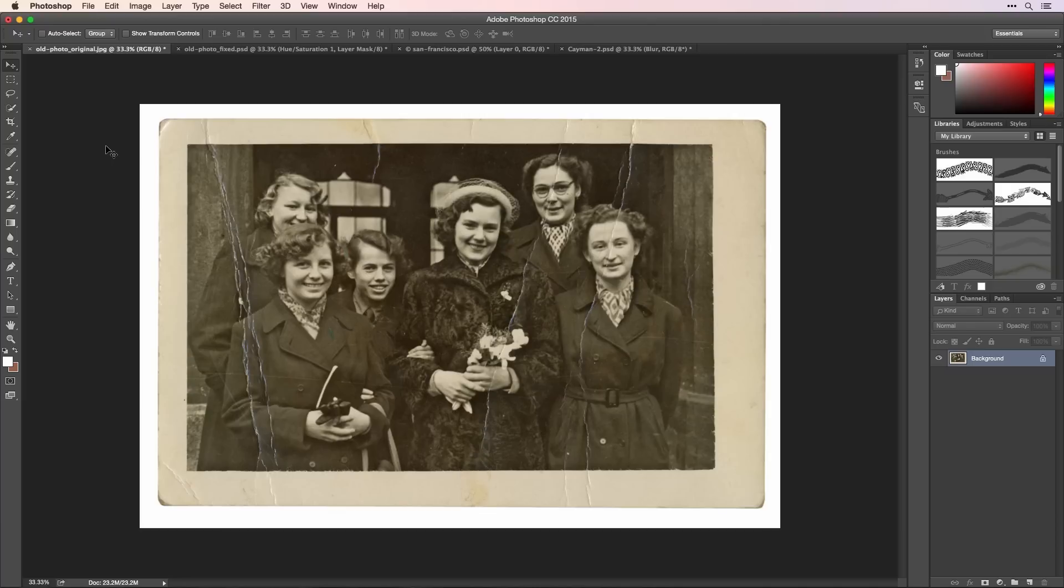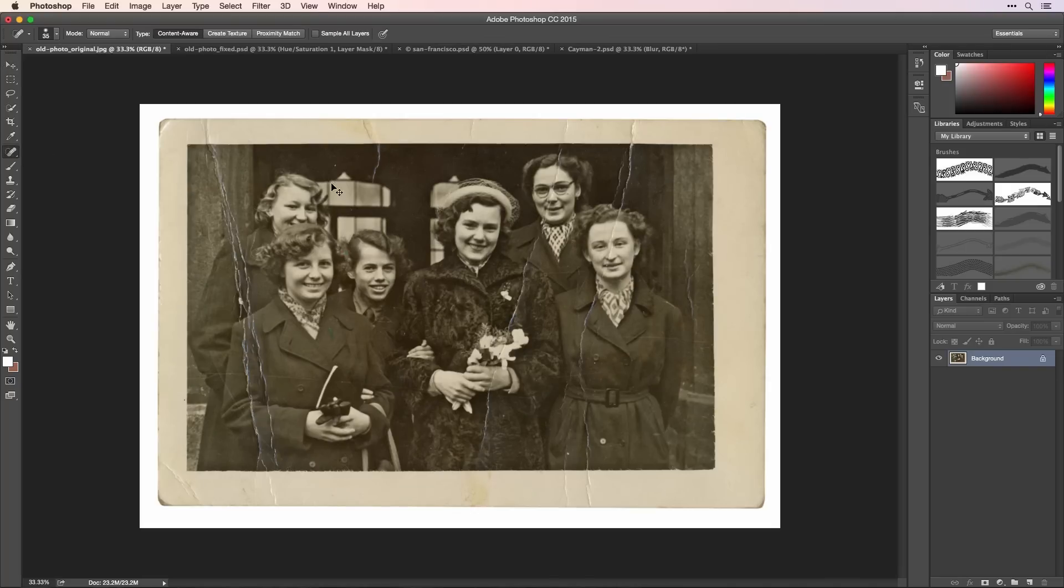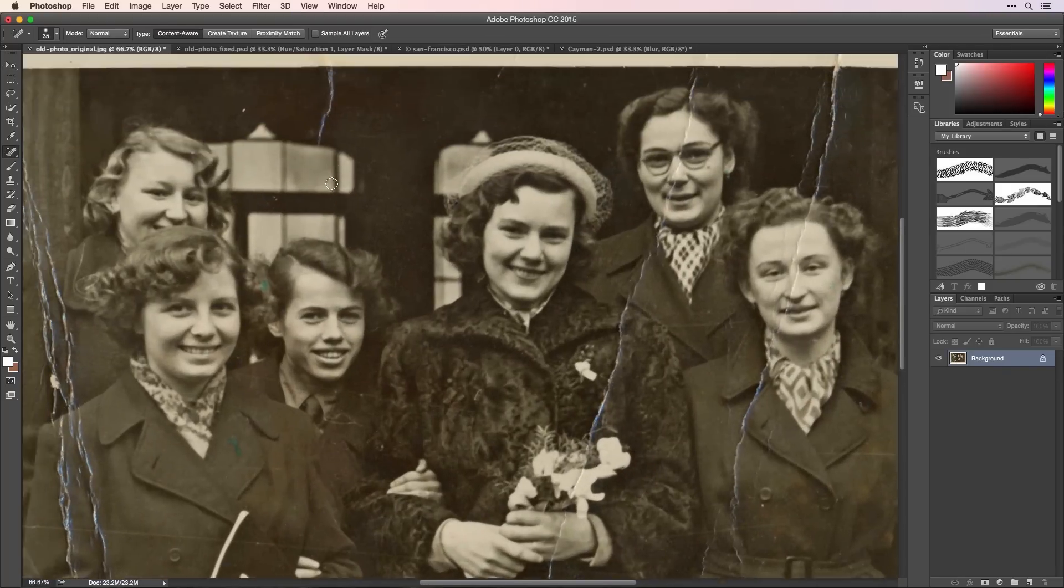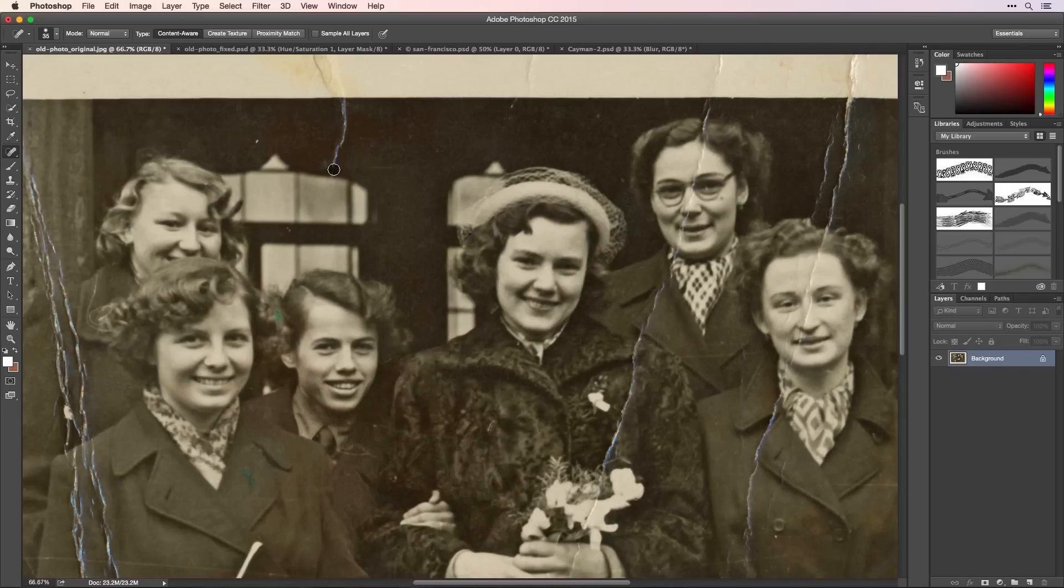While I do basic image cleanup and retouching in Lightroom, when I need to do more refined work, I go to Photoshop where I can easily improve a portrait or restore an old photo with its retouching tools.